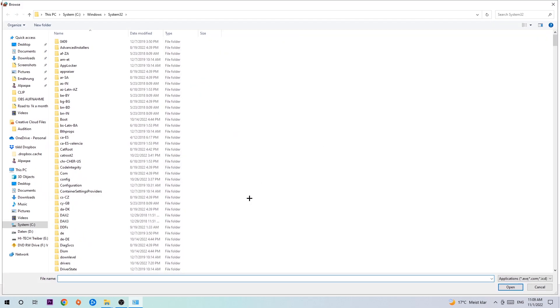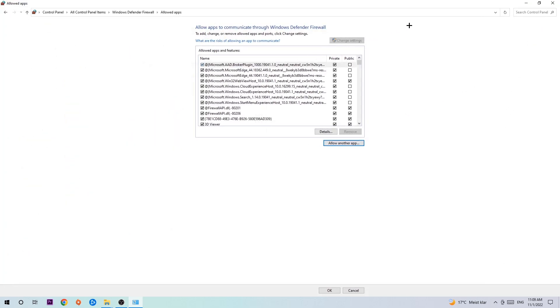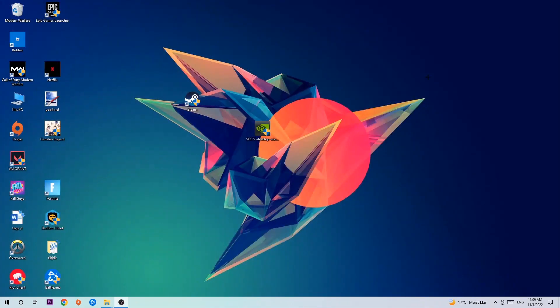Now I can't really tell you where it's located because on every single PC it's located somewhere different. You need to search it for yourself, and once you found it, you're going to hit Open. Afterwards, you're going to hit Add, and once you add it, that should be it.